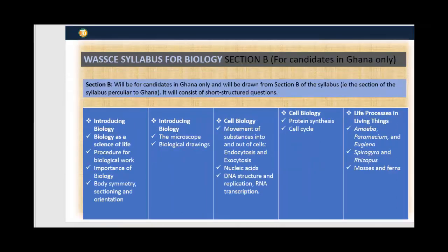Section B of the syllabus is only for candidates in Ghana. Topics include introducing biology, cell biology, living processes in biology, protein synthesis, cell structure, cell cycle, exocytosis, and endocytosis. These questions will be tested in Section B.